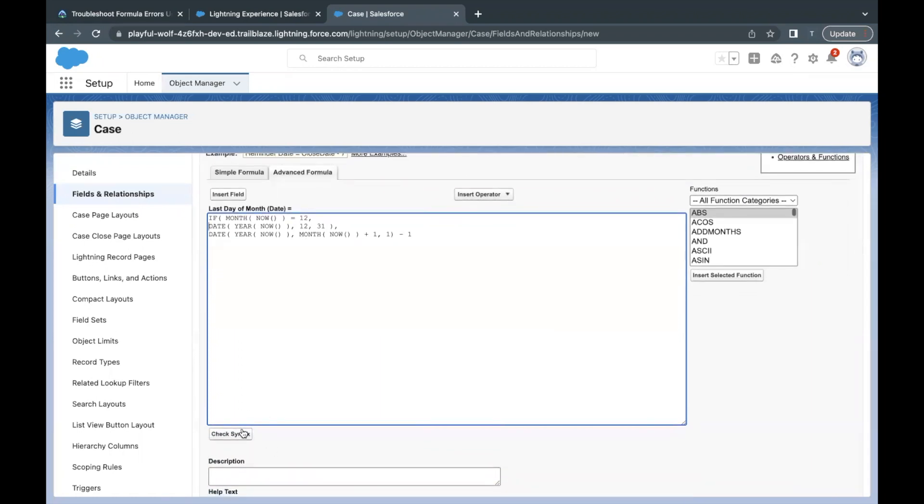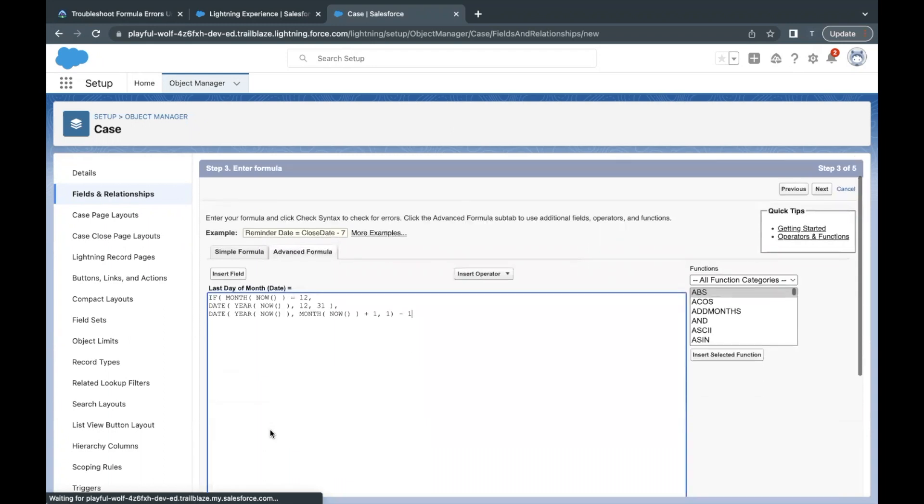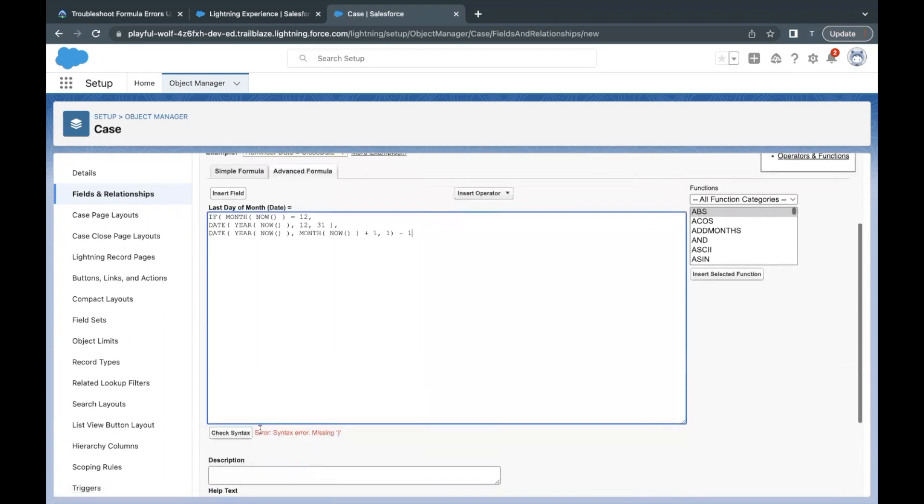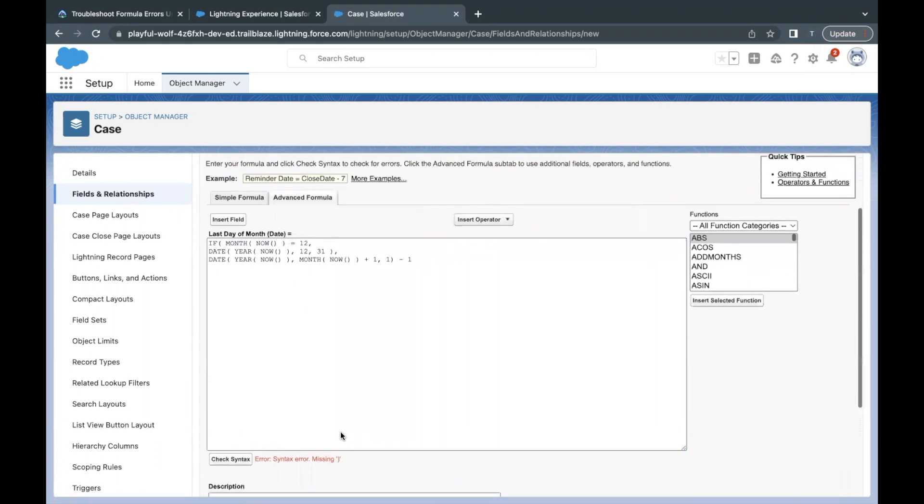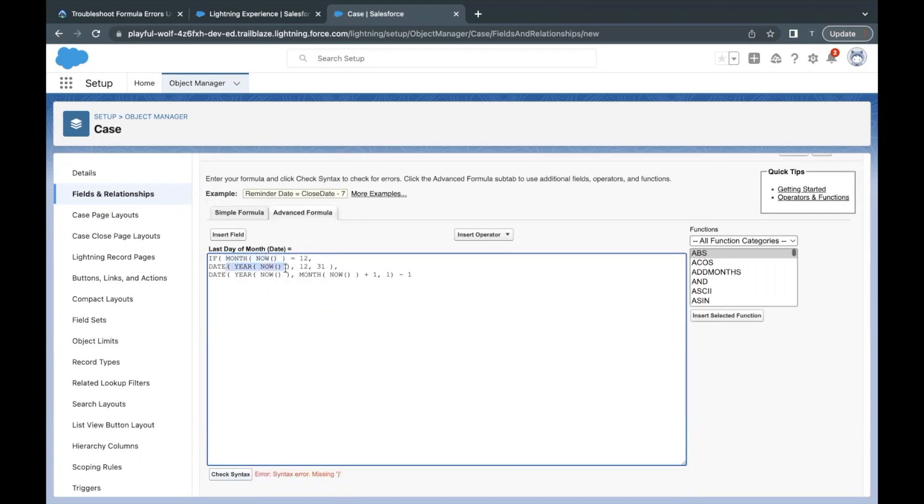This is the formula that we are going to use. Apart from this there are slight errors with this formula that we have to rectify in order to save this. So first of all, let's click on Check Syntax button. The error message is coming that there is some syntax error mistake. The mistake that we have is of brackets.